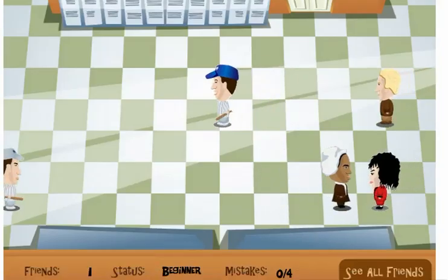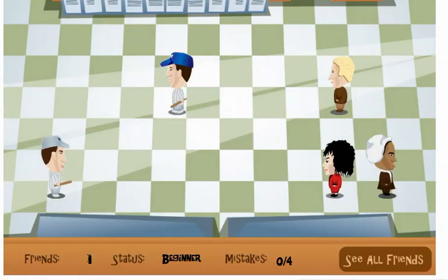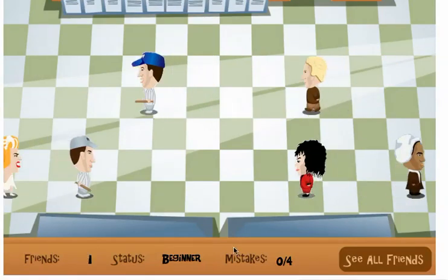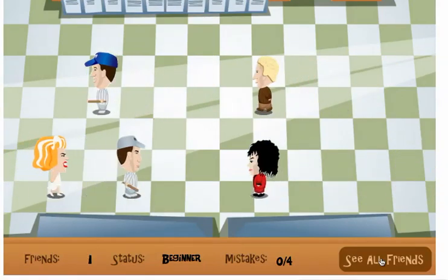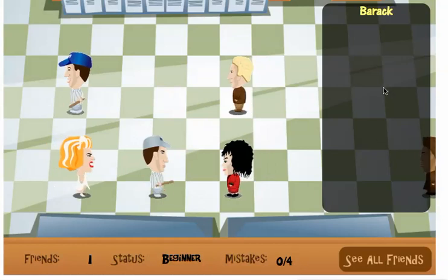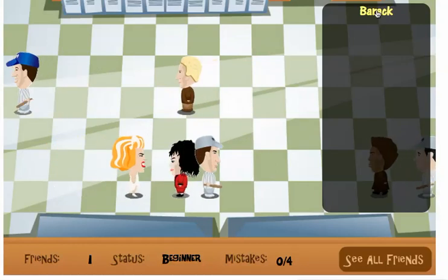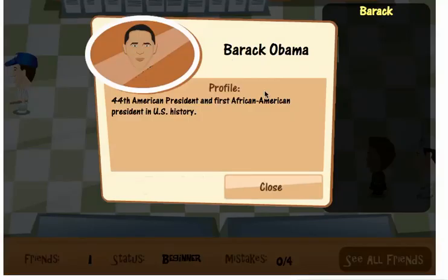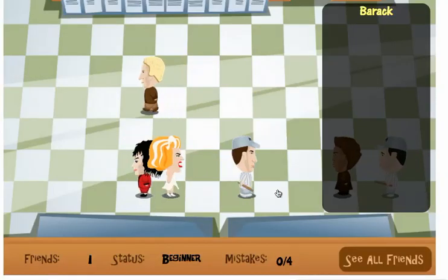Scroll down a little so you can see. I have made my first friend. To see all your friends, click the see all friends button. You see I have Barack here. If I click on Barack, you can learn a little bit about him. I'm going to close this out and try to make some more friends.